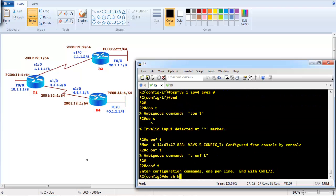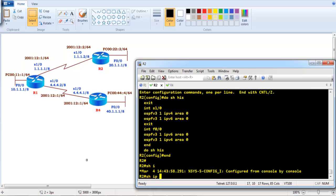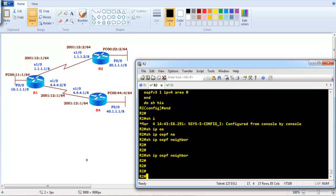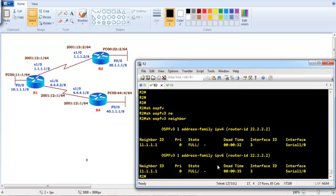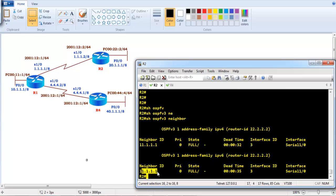For verification: 'show ip ospf neighbor' shows nothing because it relates to the old configuration. Use 'show ospfv3 neighbors' instead — it shows a separate address family section for IPv4 and for IPv6, and you can see the router ID has been applied for both address families.